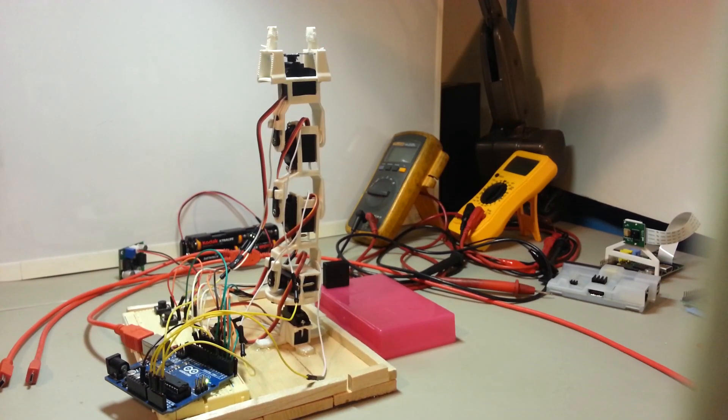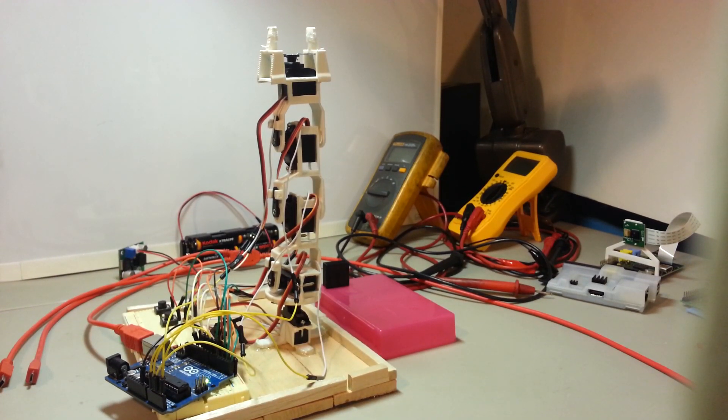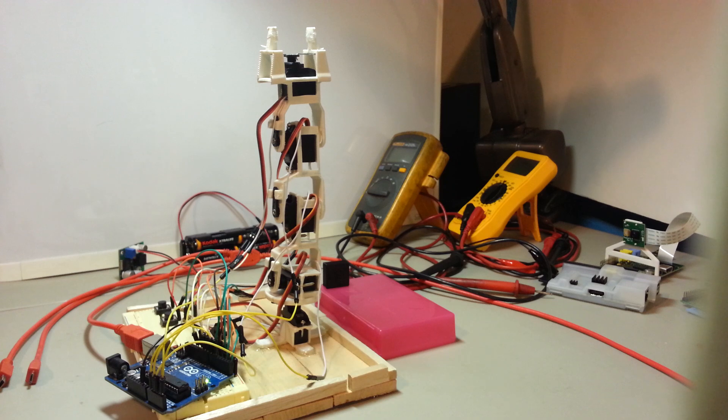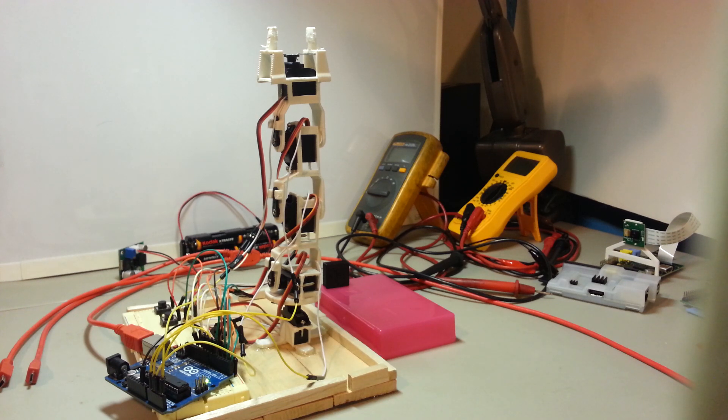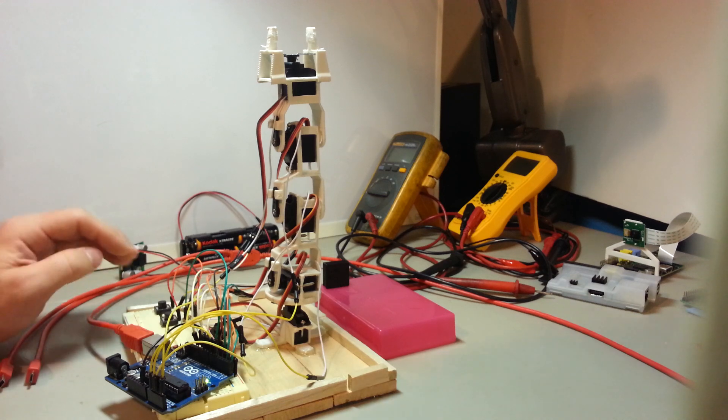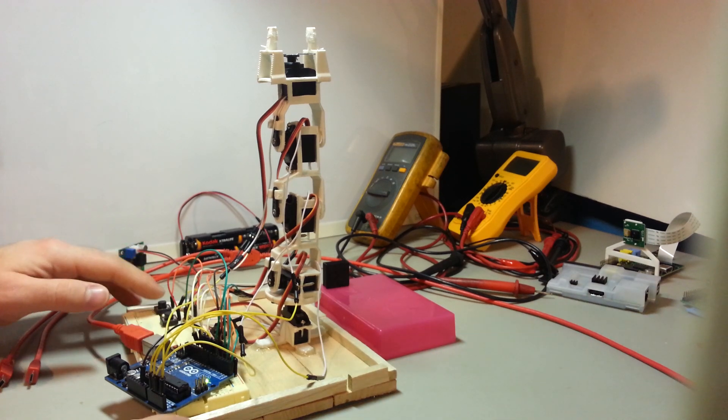This robotic arm was inspired by Baxter, a robot by Rethink Robotics. I noticed Adafruit started selling analog feedback servos and I said, well, that's exactly what's needed to make an arm like Baxter's.